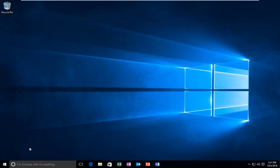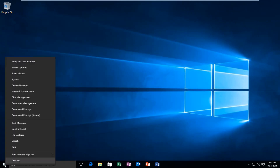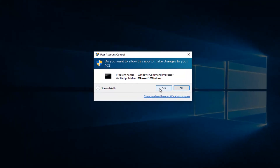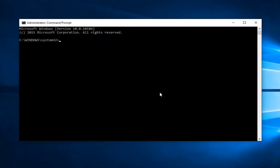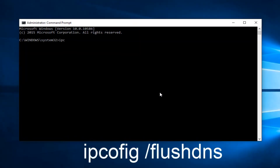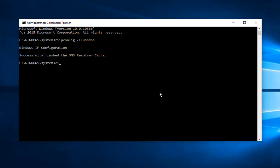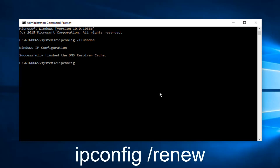That further step would be to head over to Command Prompt. Right click on the Start button and then left click on Command Prompt Admin. You might get a User Account Control window — select Yes. Now what we want to do is type 'ipconfig /flushdns' and then hit Enter on your keyboard. This should flush our DNS resolver cache. Then type 'ipconfig /renew' and hit Enter on your keyboard again.